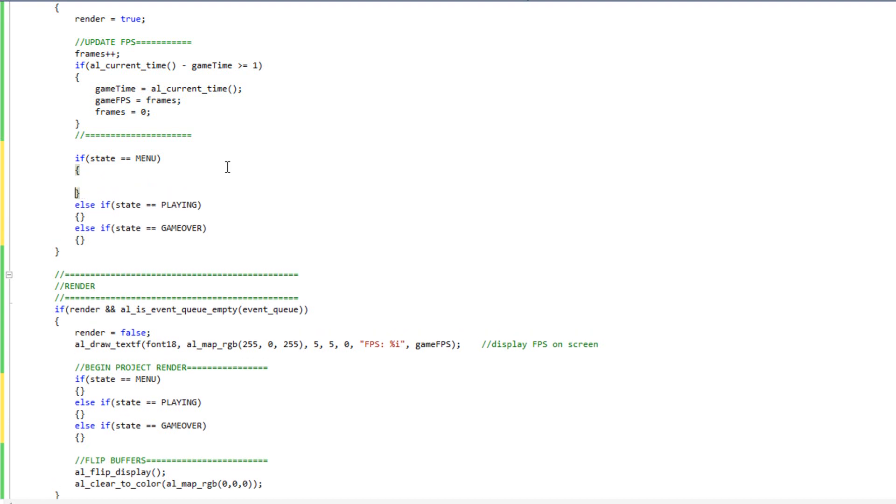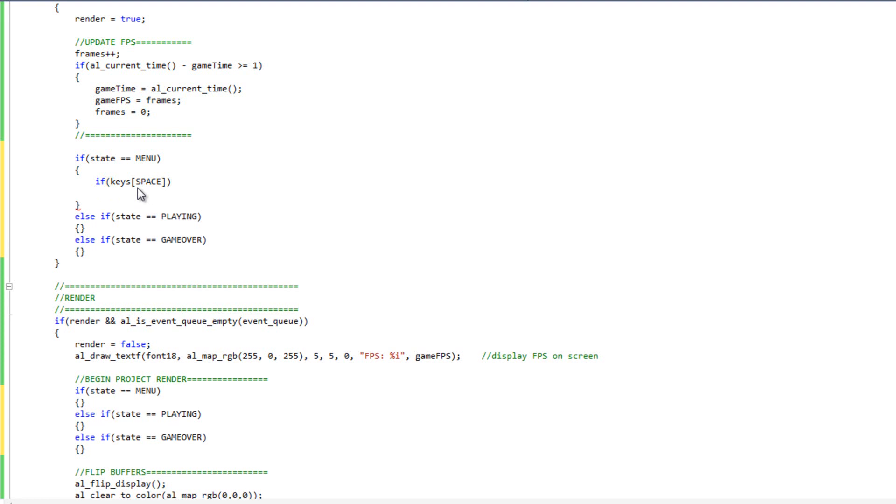First off, if our state is in the menu state, if keys sub space, so if they hit the space bar, then we're going to move to state equals playing. So if they hit the space bar while we're in the menu, we're going to start the game.